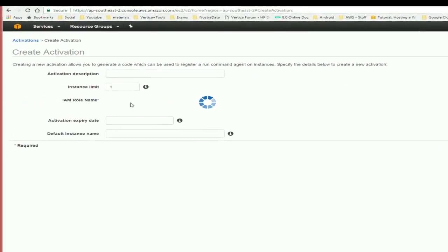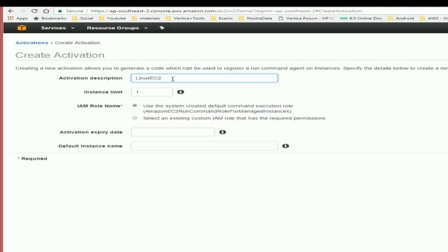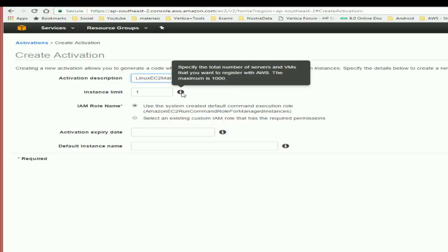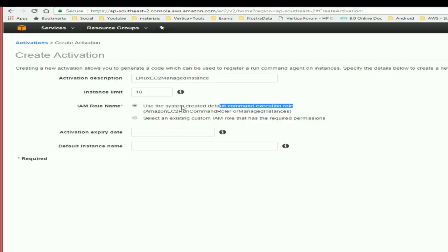So what we're going to do here, we're going to say create activation, give it a name. In this case I'm going to say Linux EC2. You can create a group of instances that can be embedded in this activation. You can take 10 instances, this is just for testing.